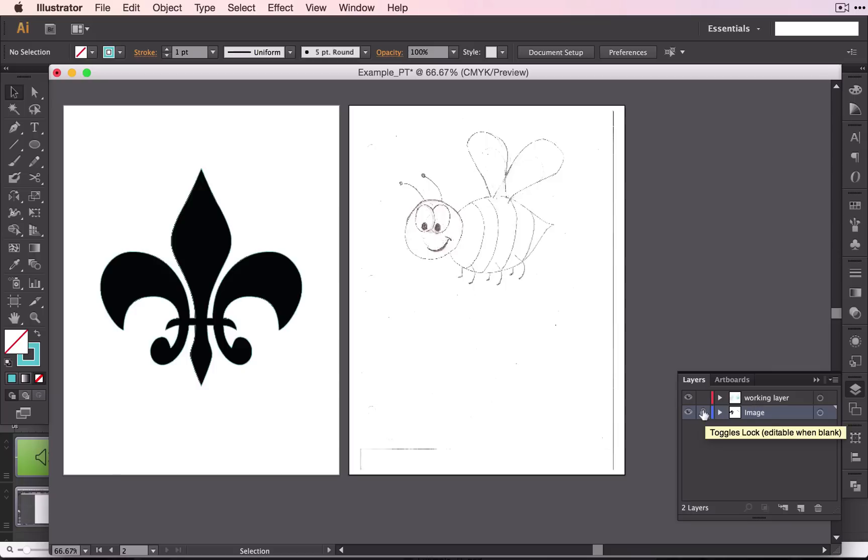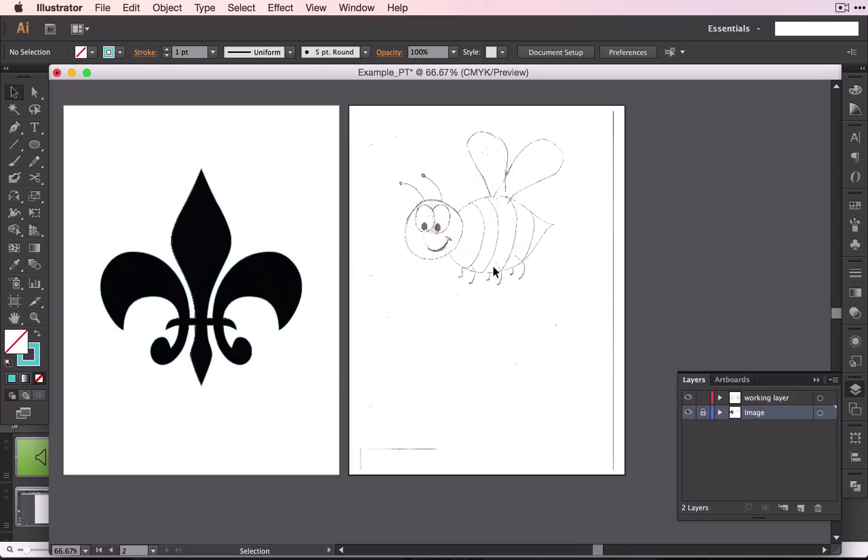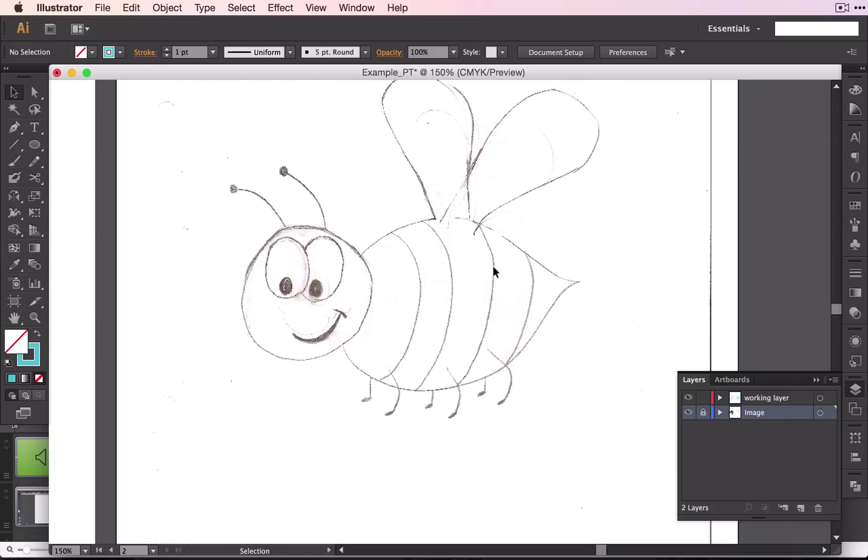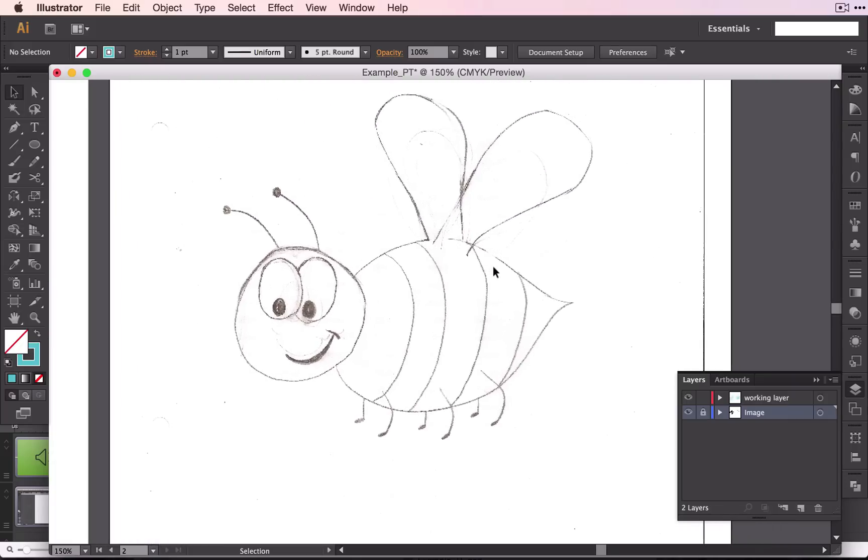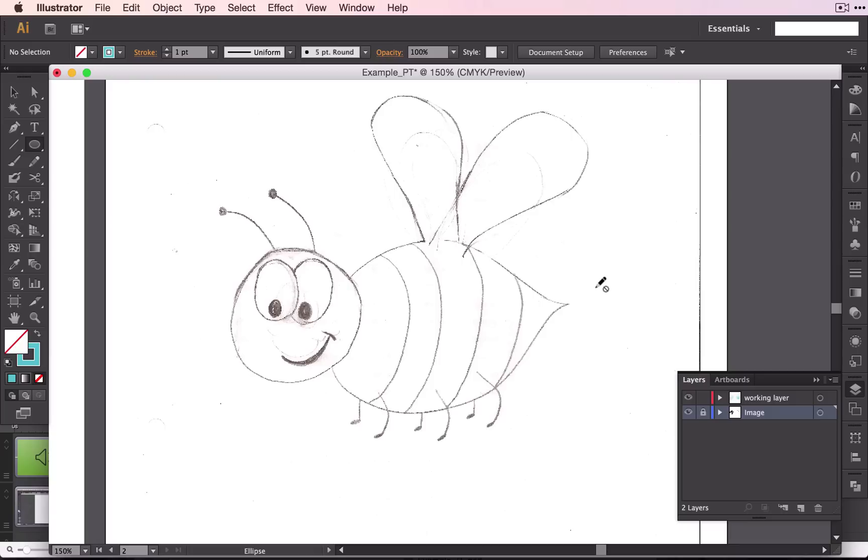Go ahead and lock your image layer and let's scroll in a little bit or zoom in and get you started. We are going to start out with the ellipse tool. Make sure that you are working on the blue layer. If you look here, this says that I can't do anything because this layer is locked, so we want to be on our working layer.